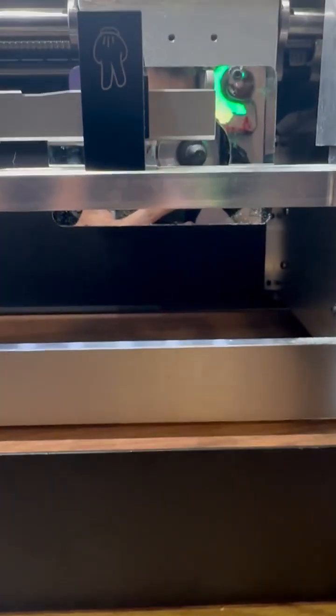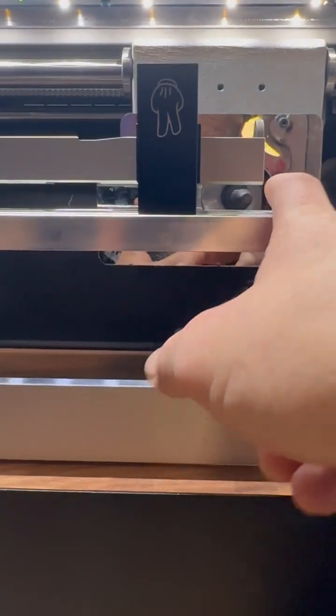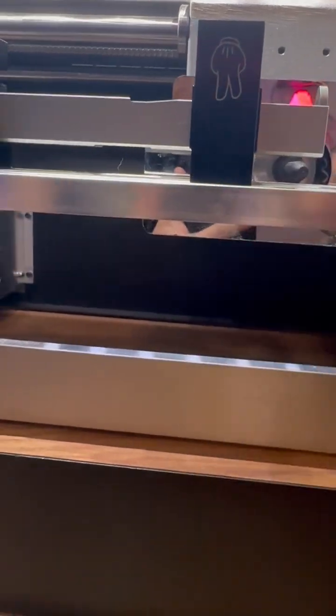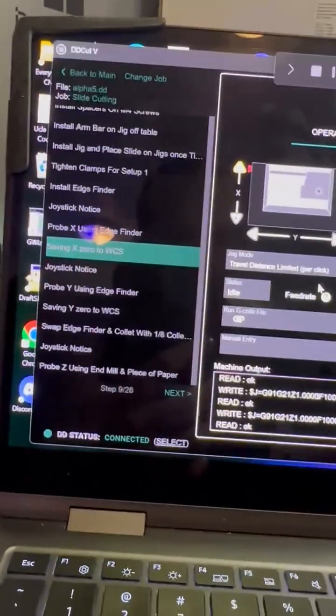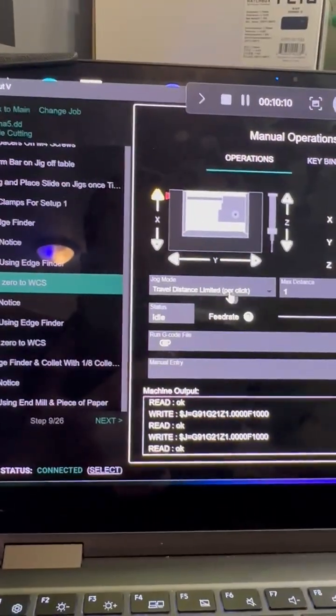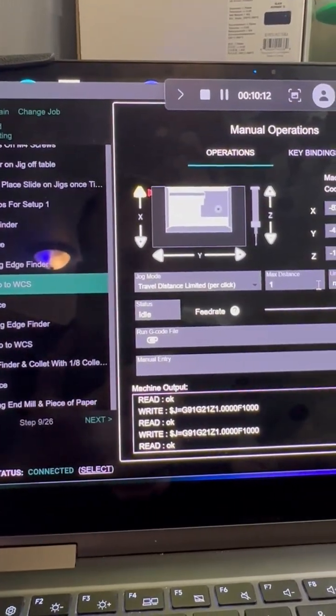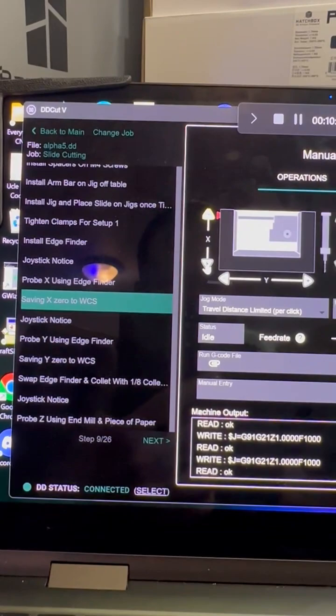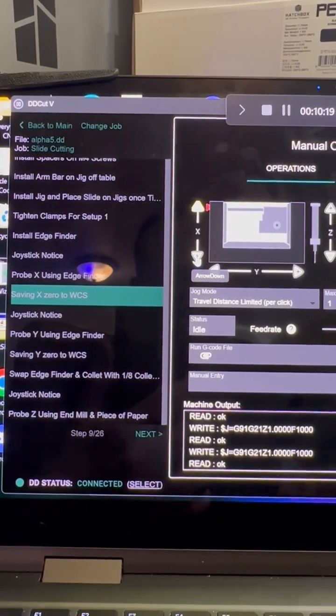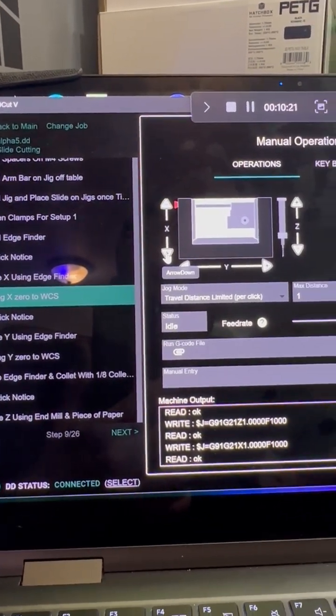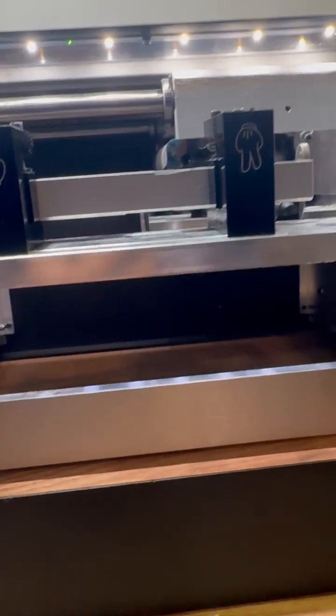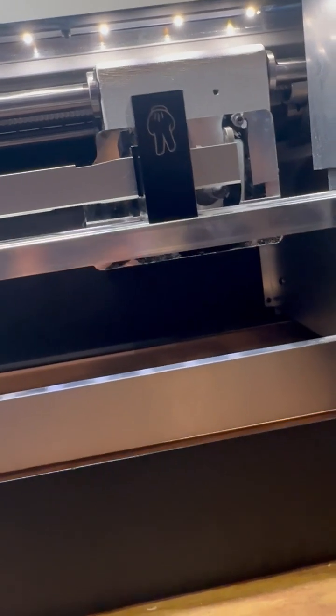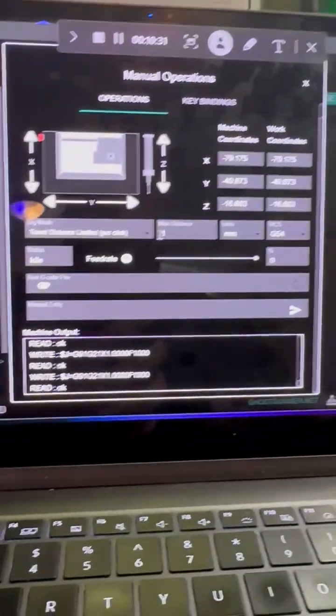Now what I'm going to do is move the table down until it makes contact with the edge finder. I'm in travel distance limited, I've got it set at one millimeter, and I definitely have a millimeter clearance there. So I'm going to go down on the x-axis.